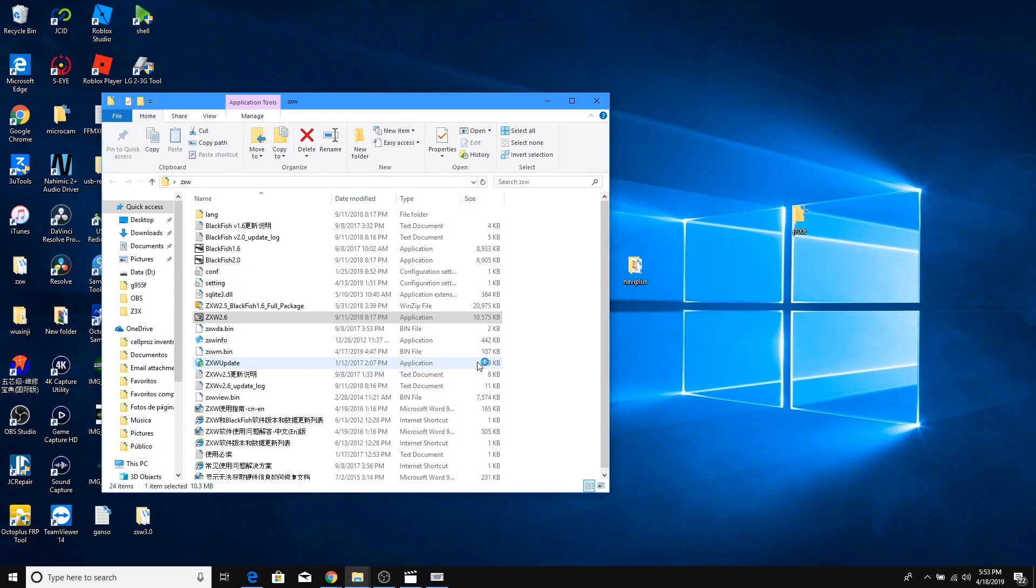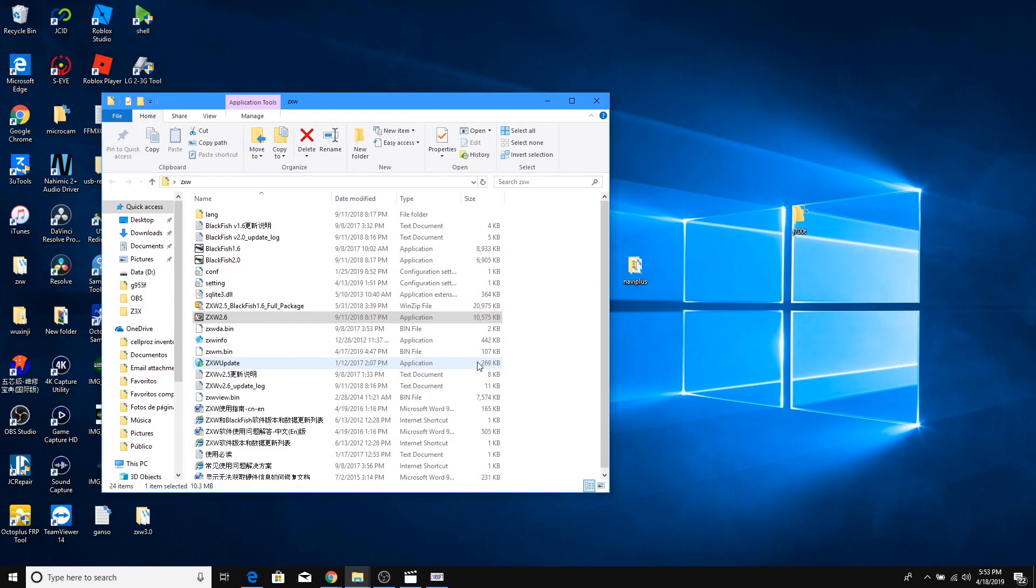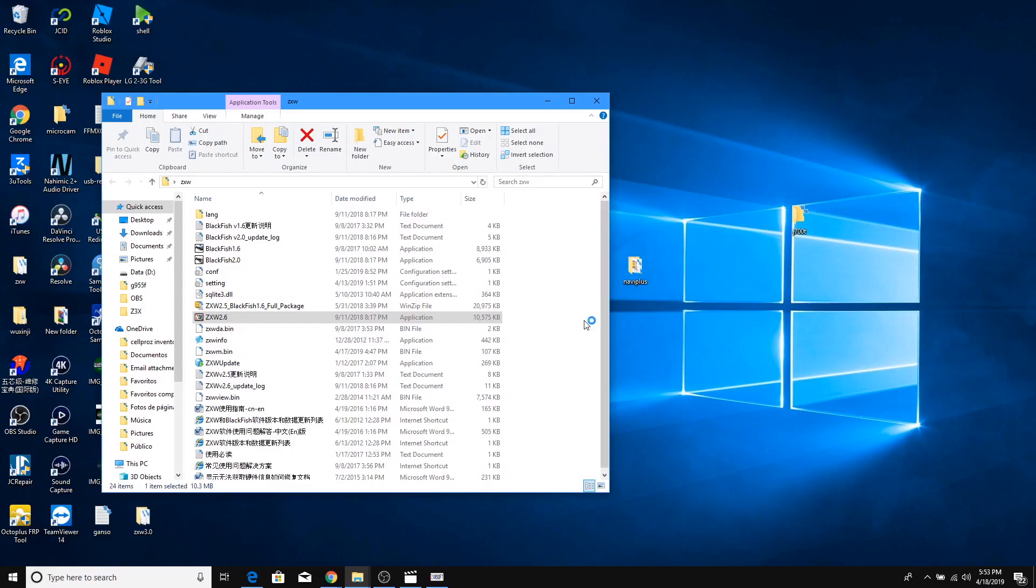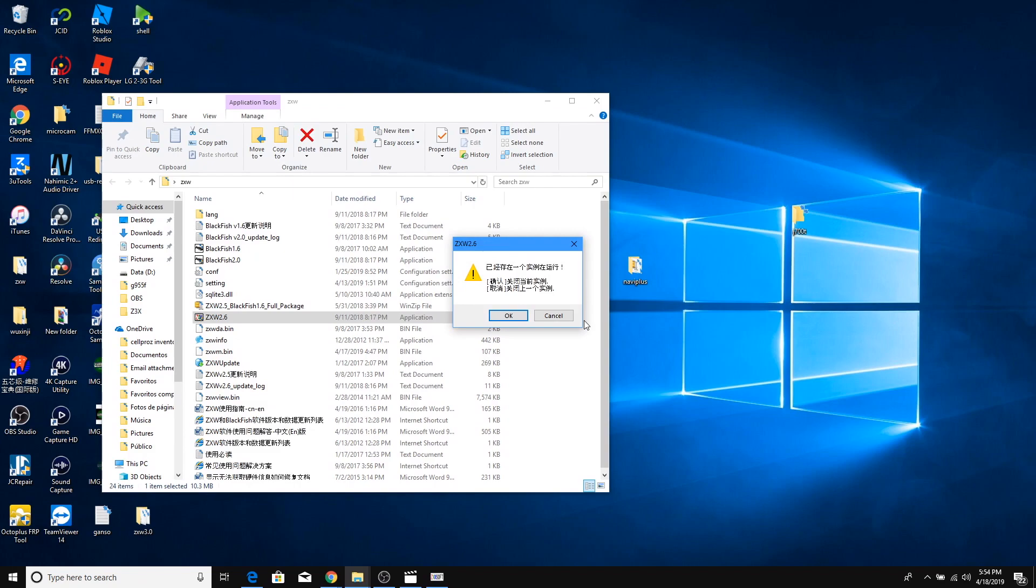I have the dongle connected to my computer, so this software should just go as regular. When I try to open the CXW 2.6, it's gonna ask me this kind of Chinese question, which I have to hit cancel.